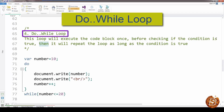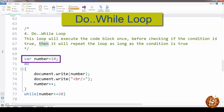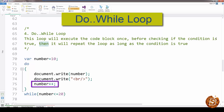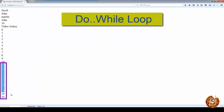Next we have the do-while loop. This loop executes the code block once before checking if the condition is true, then repeats as long as the condition is true. Here we set number equal to ten, and inside the loop we write number followed by a new line and increment the number variable by one. At the end we have the condition: while number is less than or equal to twenty. So it starts at ten, increments by one each iteration, and halts once number exceeds twenty. Running it shows ten through twenty.